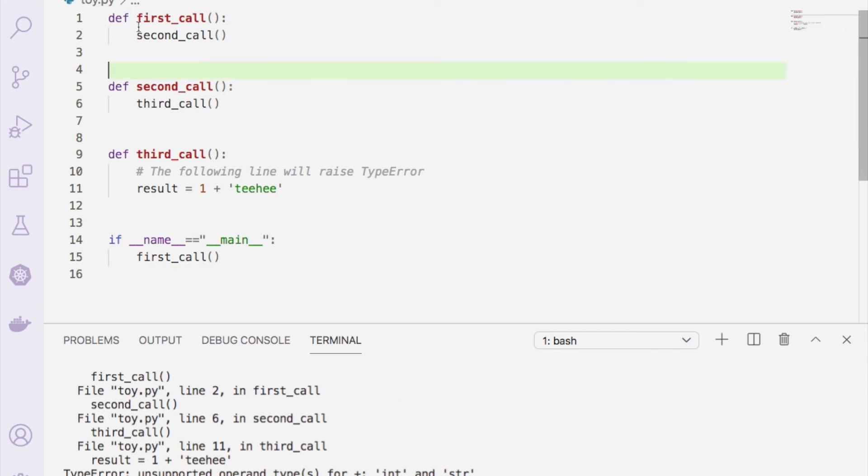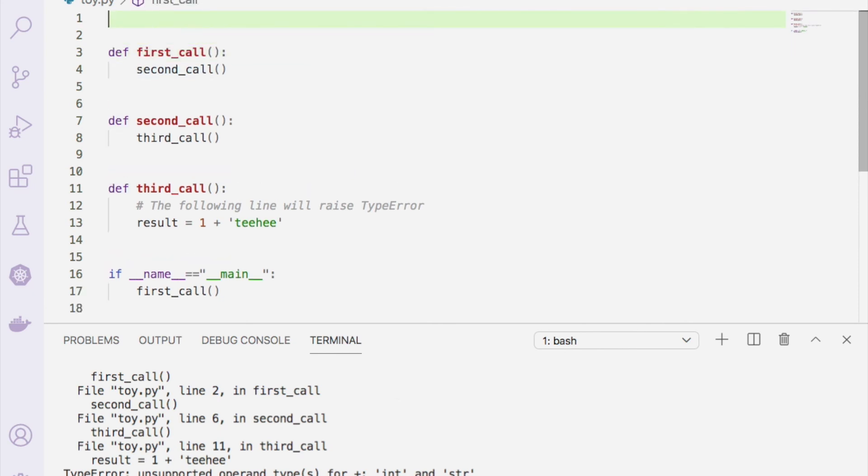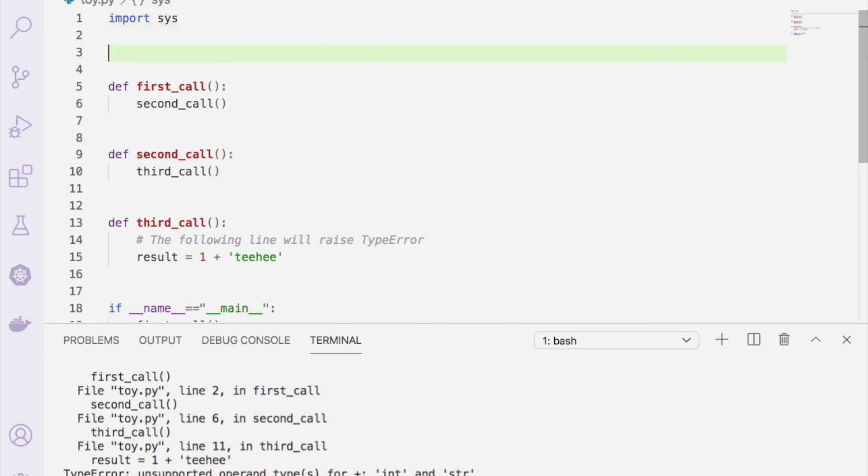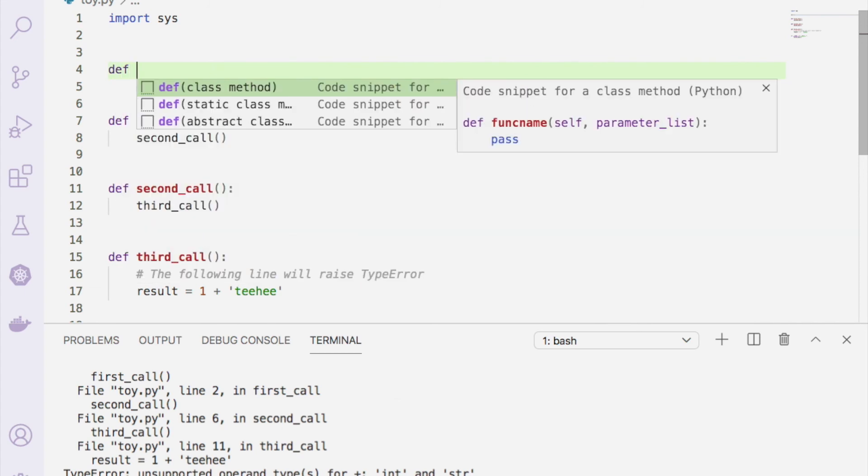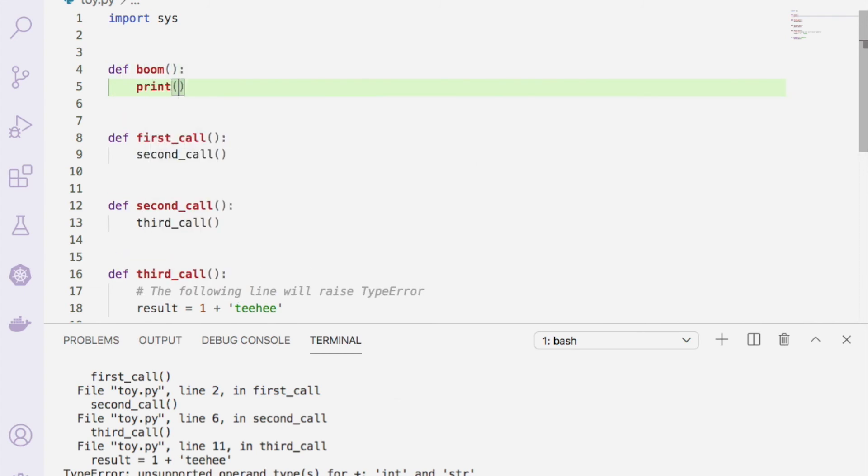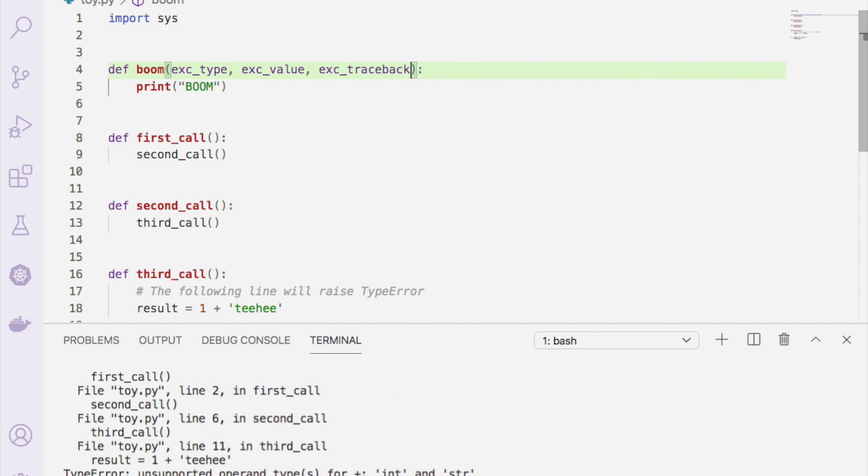So to make a custom exception hook we'll first need to import the sys module, and then we'll need to define a function that is going to override sys.excepthook. So let's call it boom. And instead of printing the traceback, I just want to print boom. So these custom excepthooks need to take three arguments. They have to take the exception type, they need the instance of the exception which we'll call exception value - this is just canonical - and then we also need to pass the traceback object, which has the information about the call stack at the time of the exception being raised.